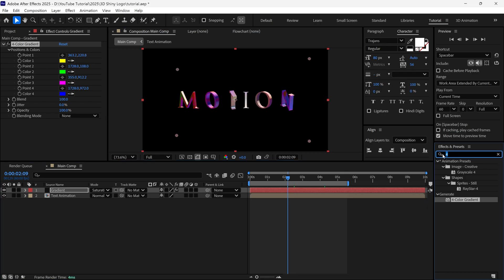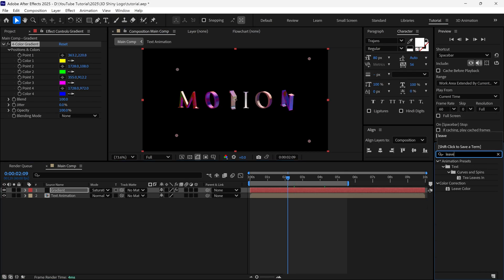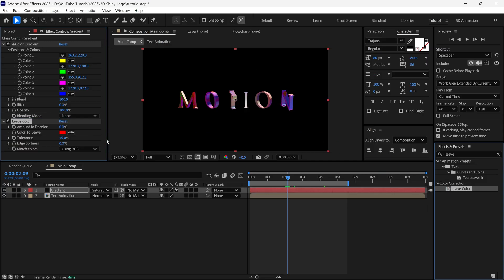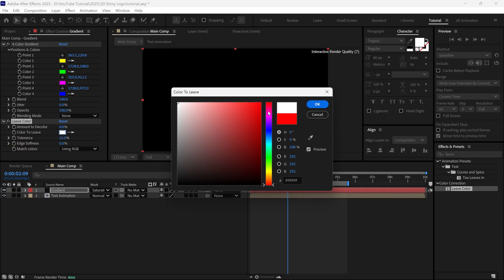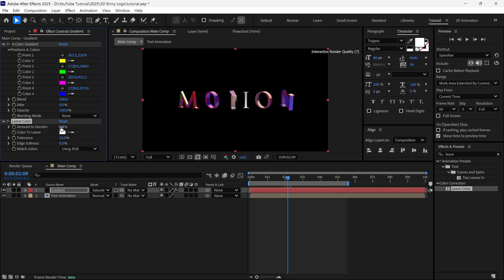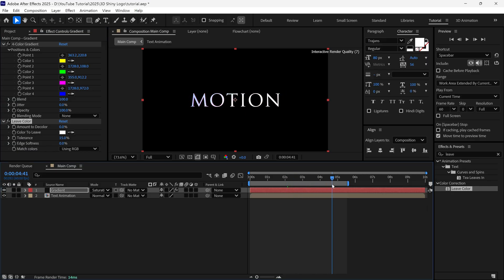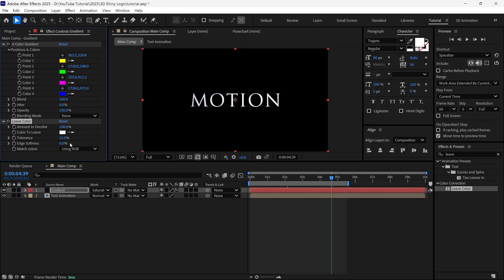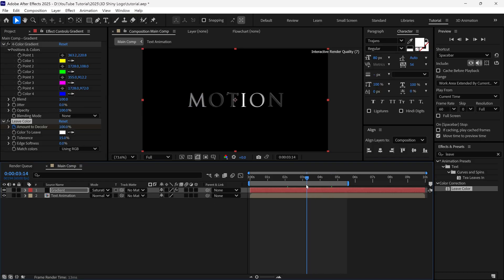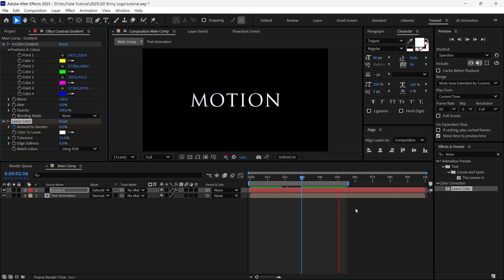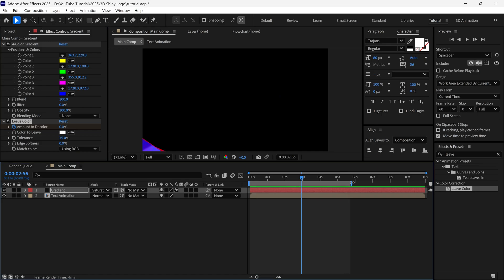After that, I search effect called Leave Color, and add it to this gradient layer. Then I change to the white color. And if I increase the amount, you can see, it will change the color to white. So, I scrub the timeline where the animation is finished, and then I change the amount to 100% and add a keyframe. Then I go back a few frames, and change the amount to 0. So, we got some subtle color changing effect on our text.